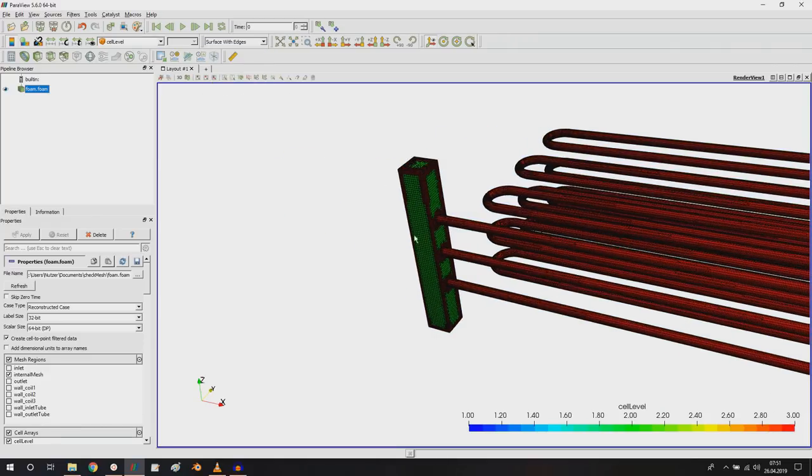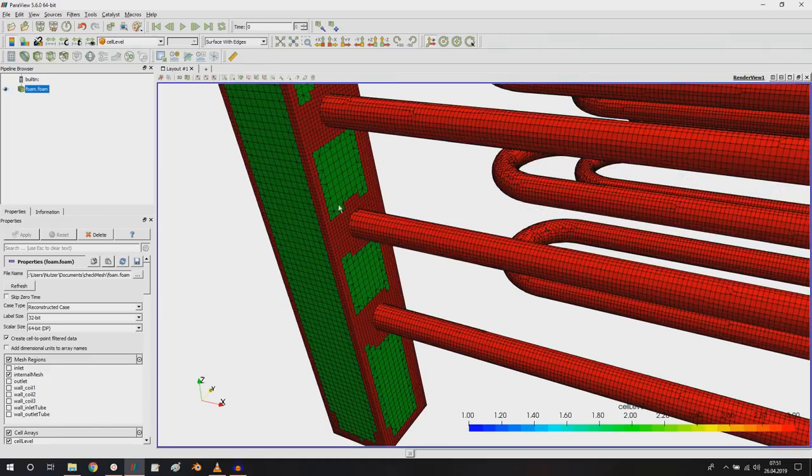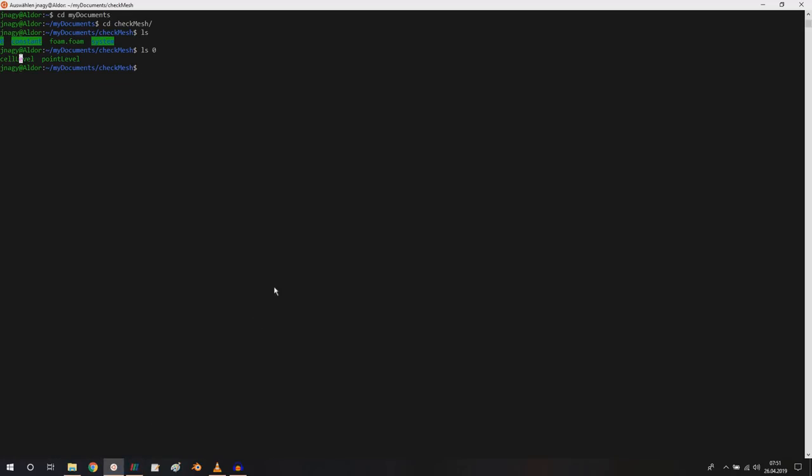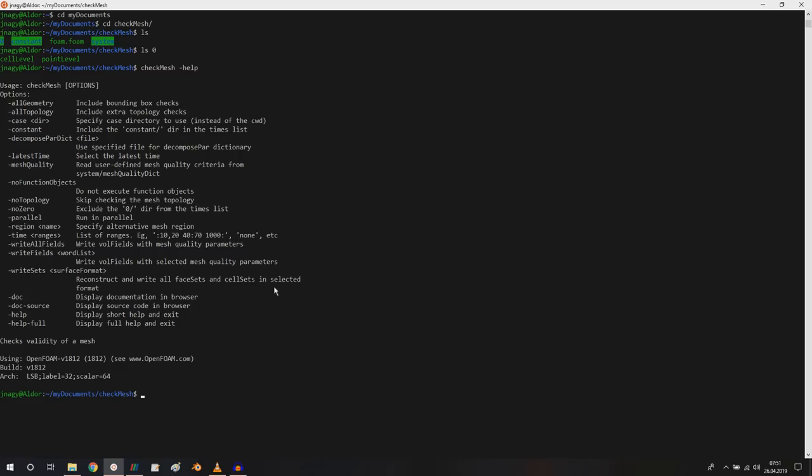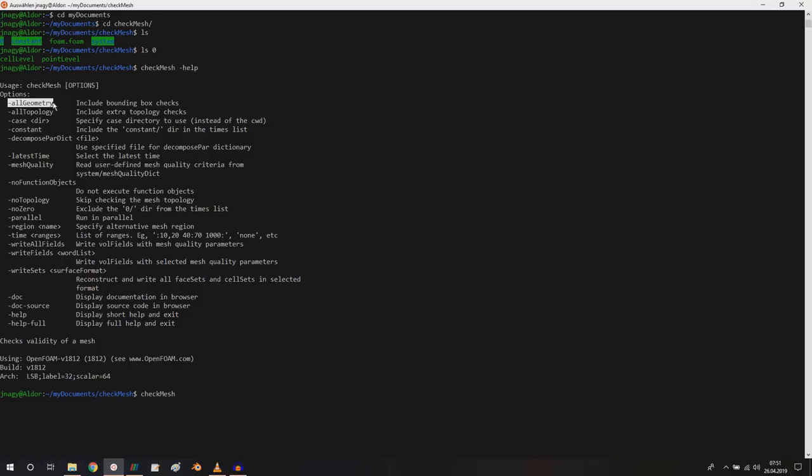Now for checking the mesh, you might know this command or you might not know this command. If you didn't know checkMesh, then you already learned something, but I want to show you what you can do additionally. By tapping in dash help you get some help here. What I really like here to include after checkMesh is all geometry to include the bounding box. Nice to have is an extra topology check, but this is just an optional thing.